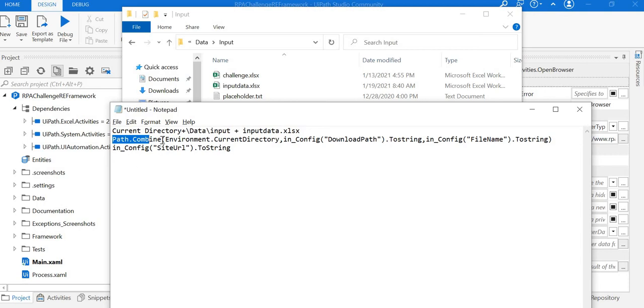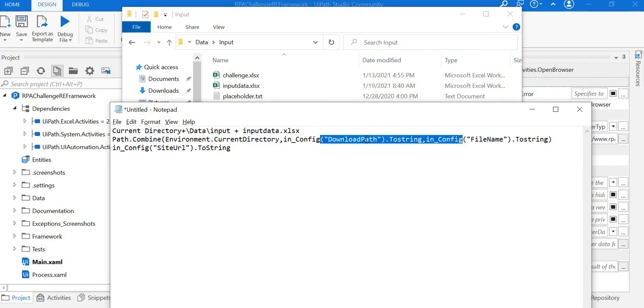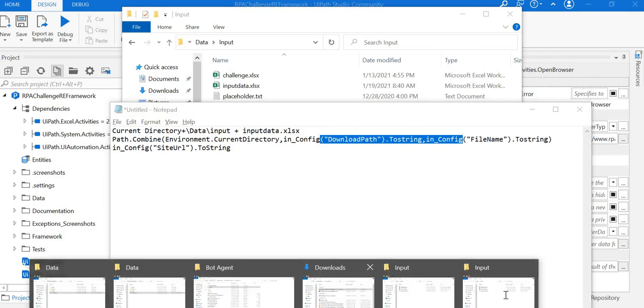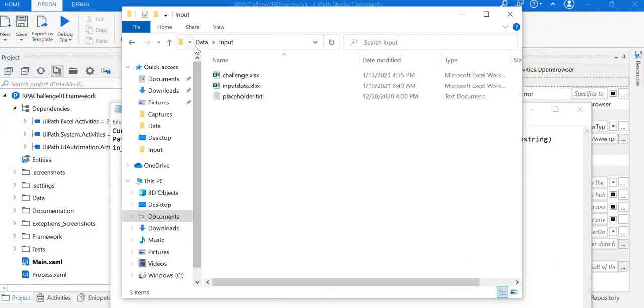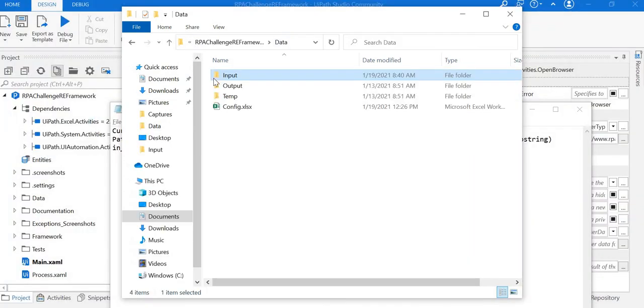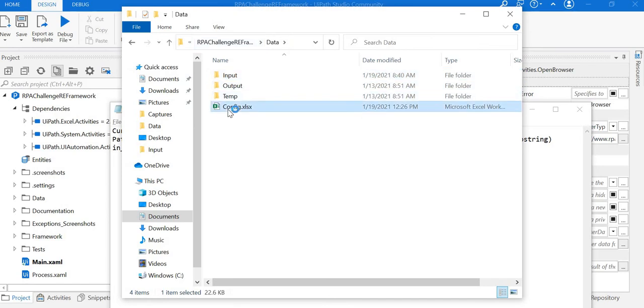For that, I used the .NET function path.combine with environment.currentdirectory, which provides the current directory path. From the config value, I'm getting the download path and the file name. If you go to our config file...